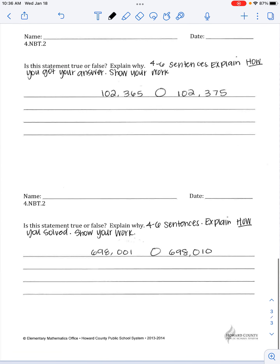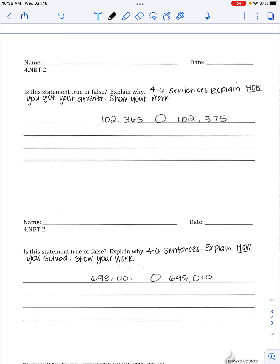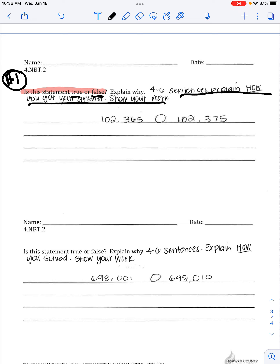Then we're going to go on to math — you have two questions today for math. And you're probably thinking, oh wow, only two questions. But you have to do a lot with these two questions. The question says: is this statement true or false? That's the first part of what you're supposed to do — identify whether it is true or false. And then it says explain why, and you need to do four to six sentences to explain how you got your answer and show your work.